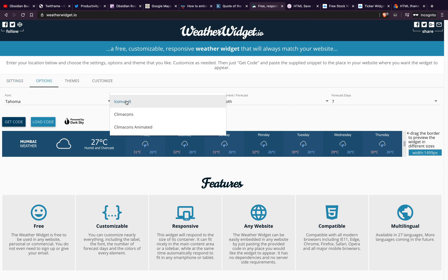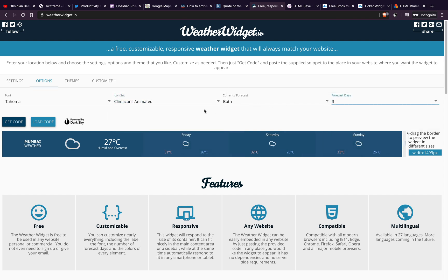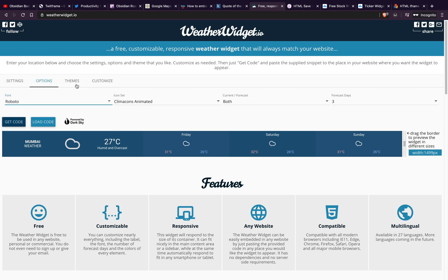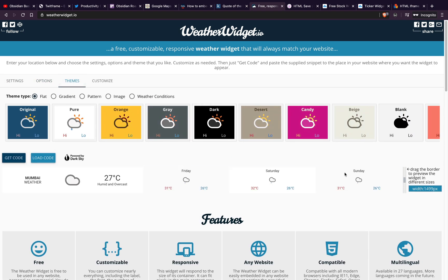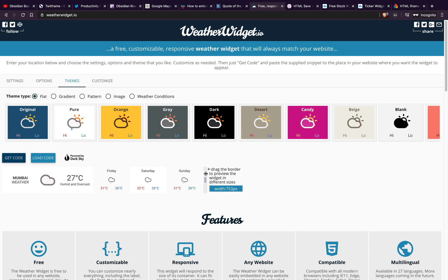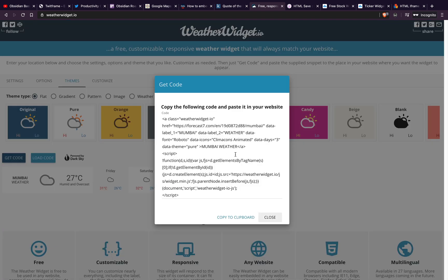There are more options available here which you can customize. You can also choose these themes. Let me select the one I like. Finally, there are some more customizations which you can change. Now, after everything is done, I will click on get code.